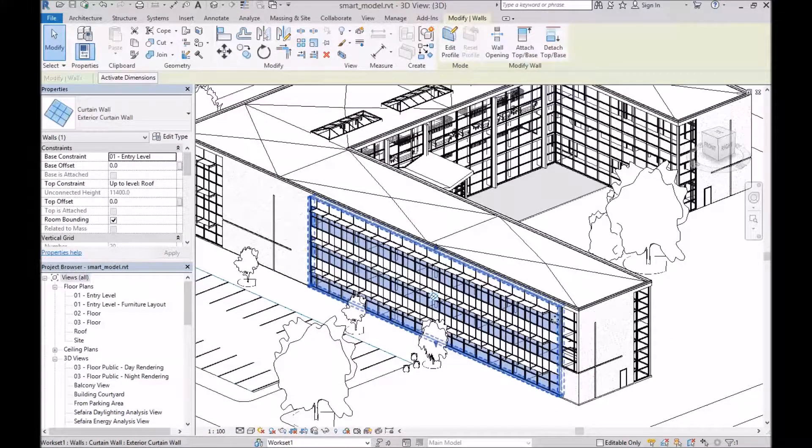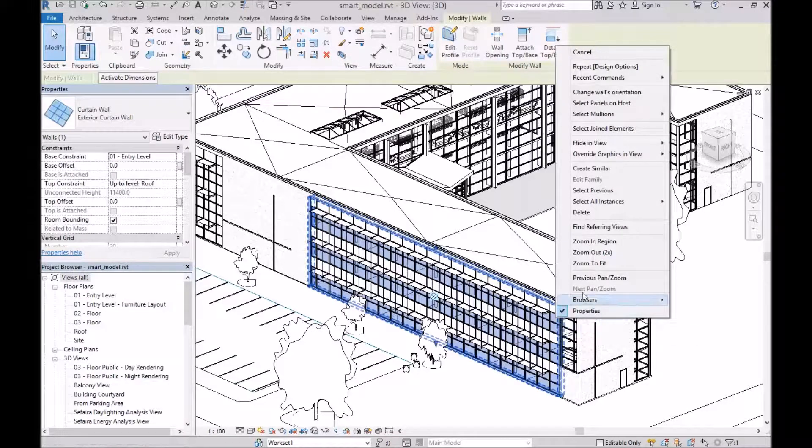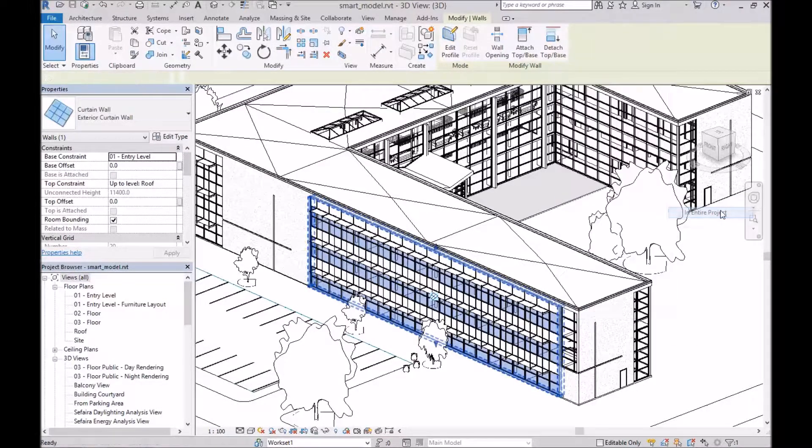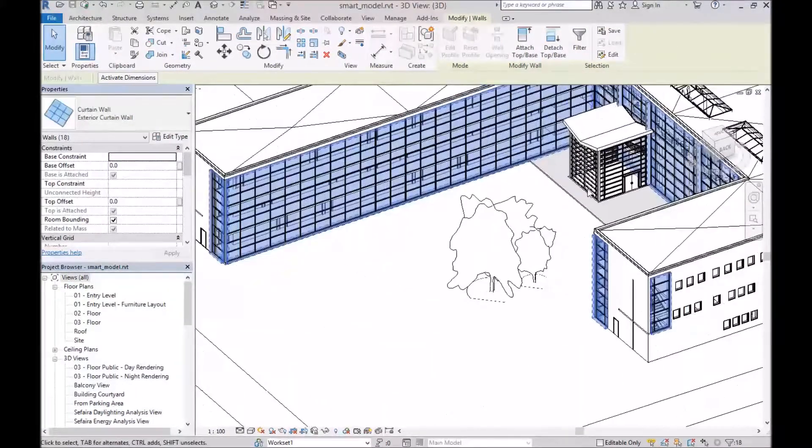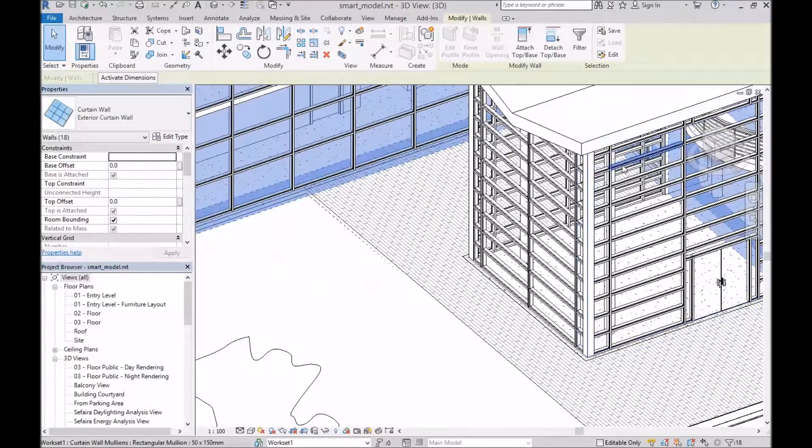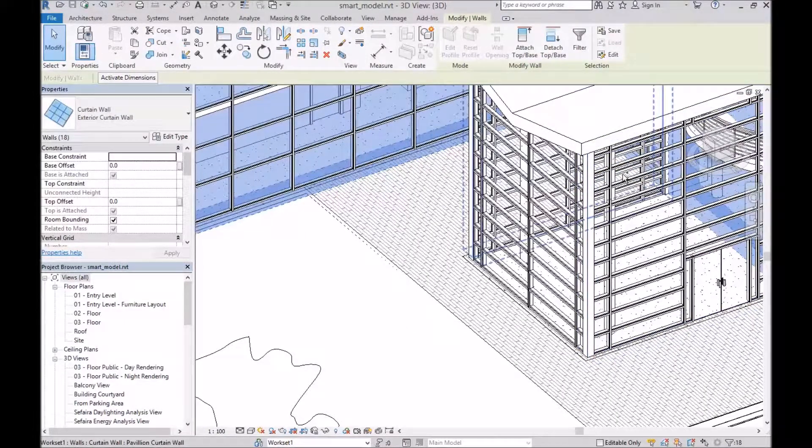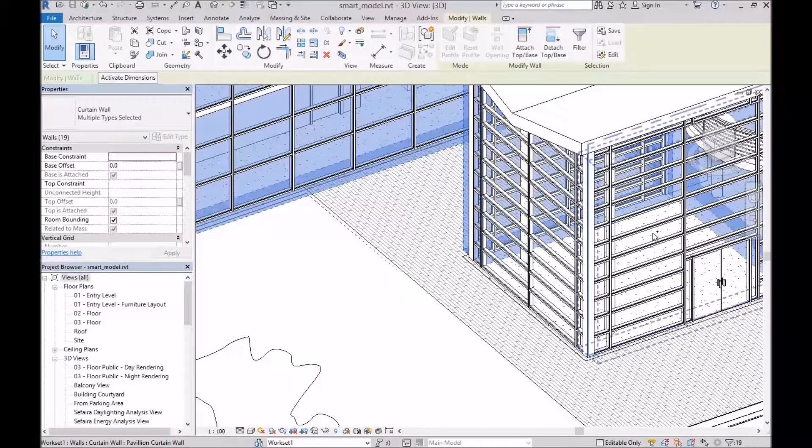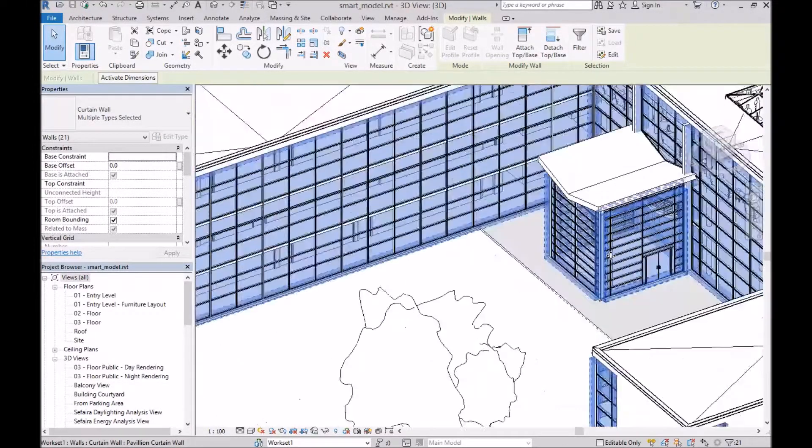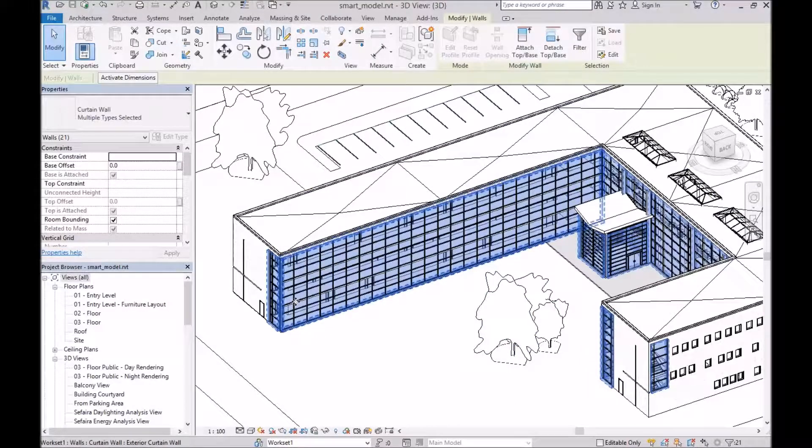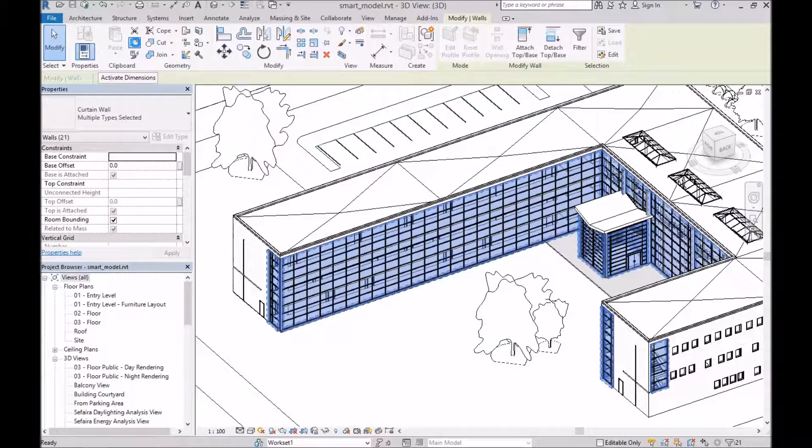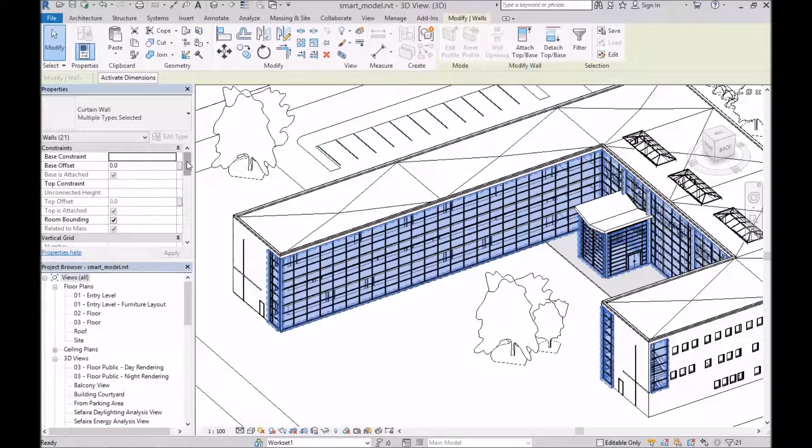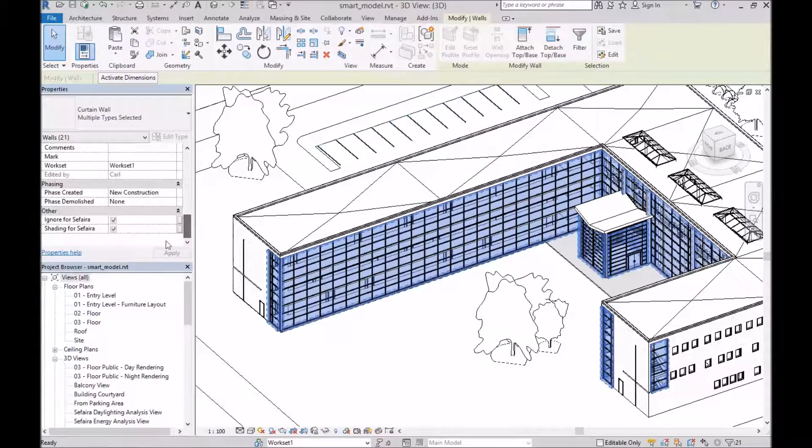So what I'll do is go ahead and select and copy all of the curtain walls in this model. So that got most of them, I know there's another type over here, so we'll go ahead and select these, and I'm going to copy those to the clipboard. And then before I deselect, I'm going to come to the properties panel, scroll to the very bottom, and set these as ignored for Sapphire.